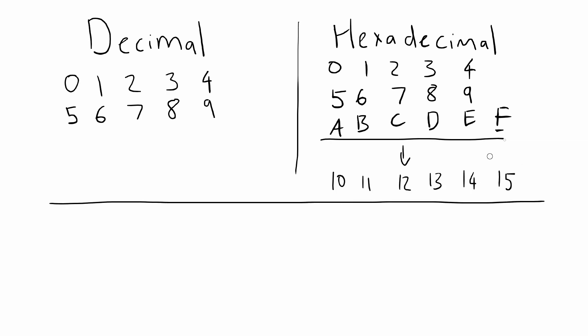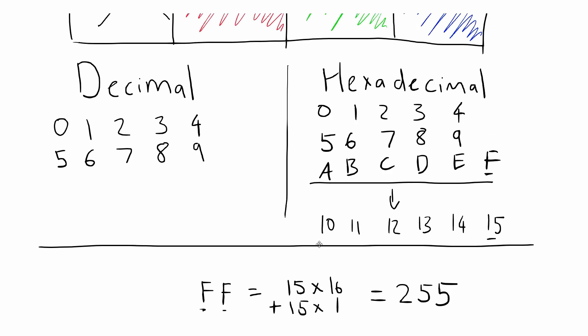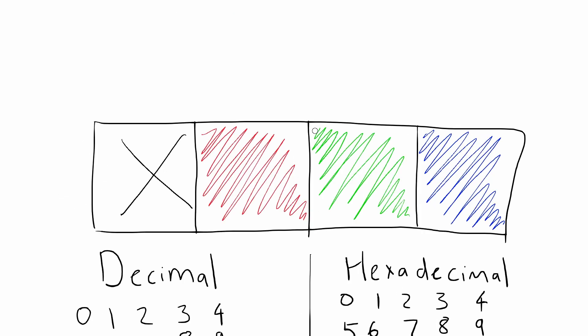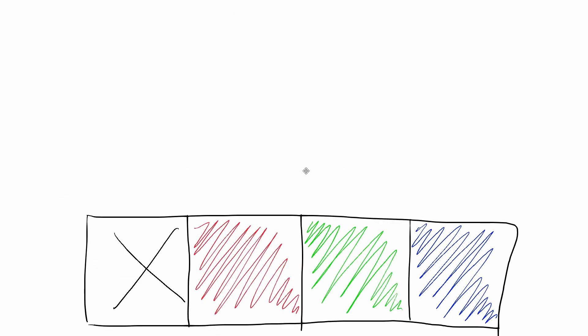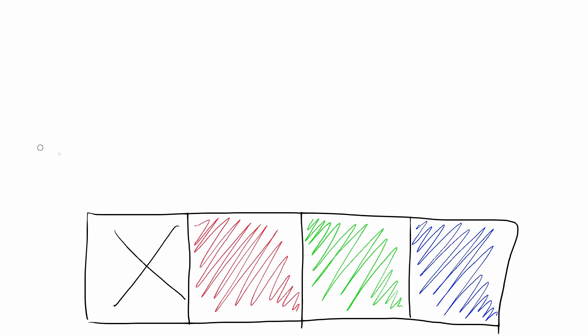A byte has 256 possible values, and each hex digit has 16. 16 times 16 is 256, so each byte can be represented by 2 hex digits. The bytes of a pixel written in hex, then, look like 0x, the hexadecimal notation, filler, filler, red, red, green, green, blue, blue.